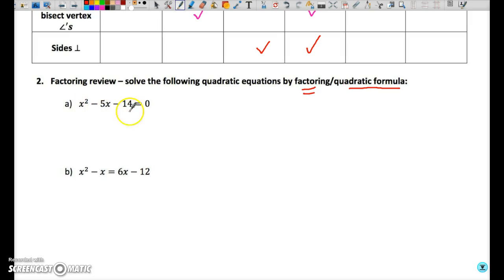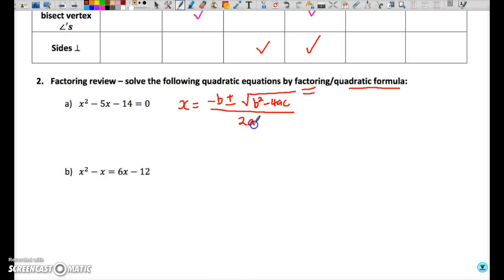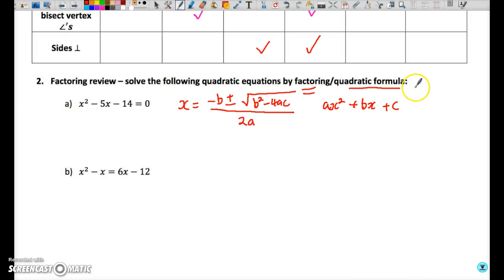I'm going to begin by using the quadratic formula. The quadratic formula will not be given, so if you want to use it, you're going to need to memorize: x equals negative b plus or minus the square root of b squared minus 4ac, all over 2a. The a, b, and c represent the coefficients of the x squared term, the x term, and the constant respectively.